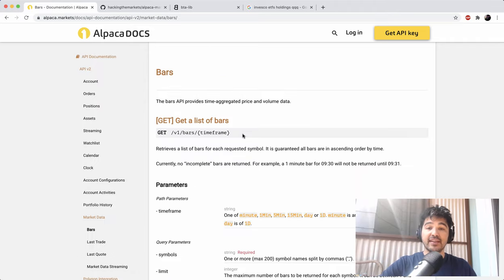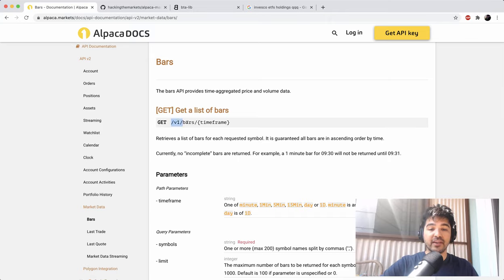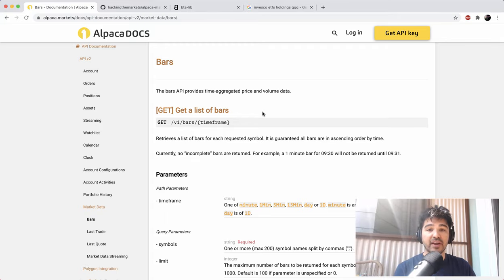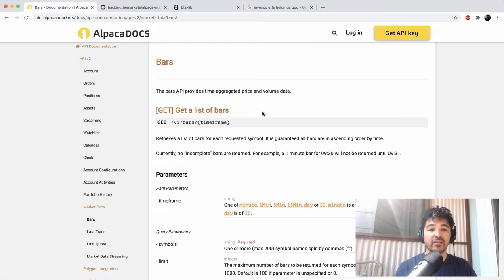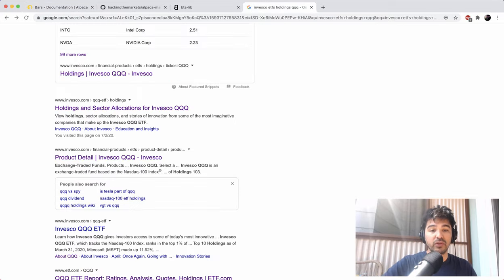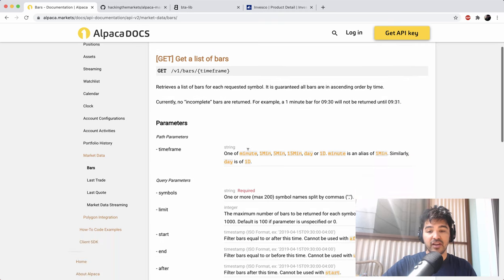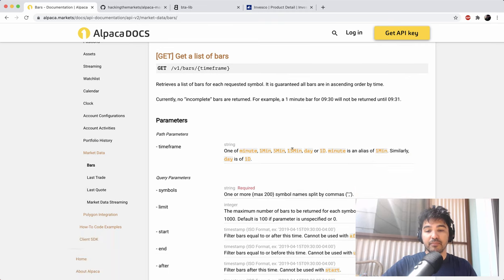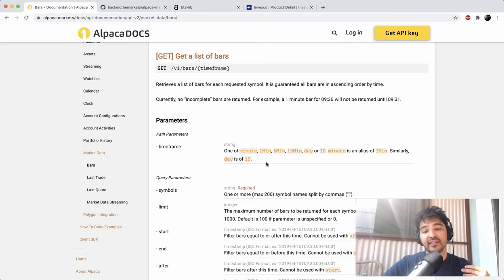We're going to download data for multiple timeframes for a particular stock symbol. First we'll get this working with one stock symbol, and then we'll write a script to retrieve all the market data for all the symbols in the NASDAQ 100 with a single web request. This will be the holdings of ticker symbol QQQ. The market data API allows you to fetch data at the minute, five minute, 15 minute, or daily timeframe, and lets you grab up to 200 symbol names at a time.